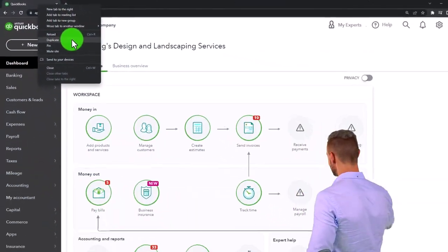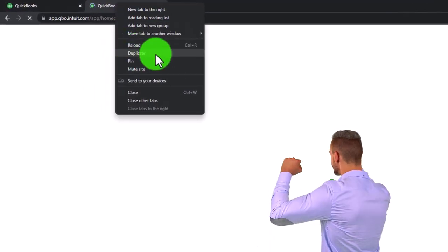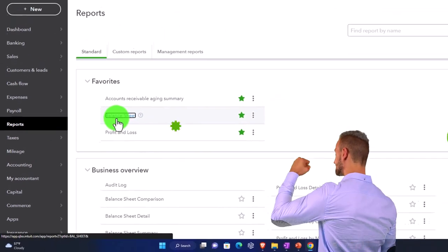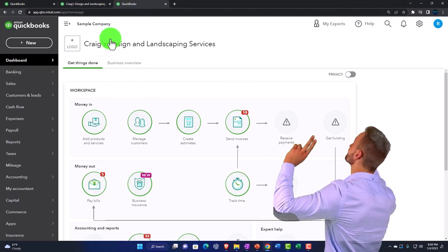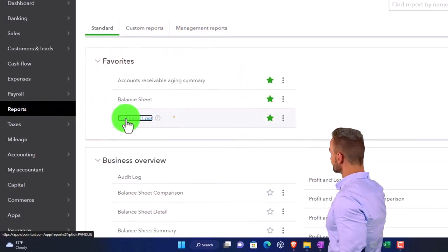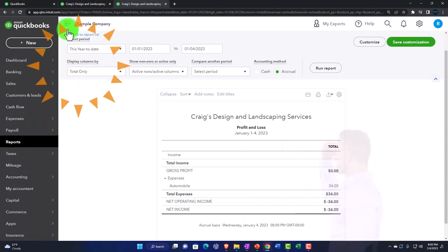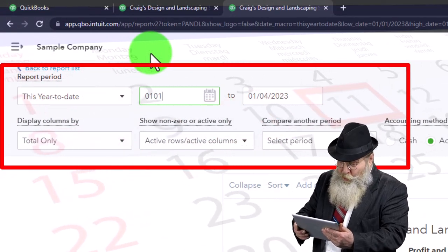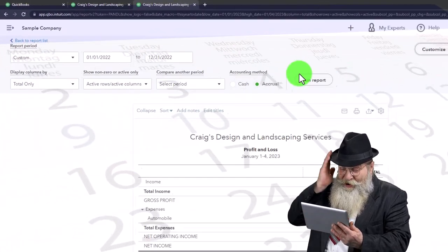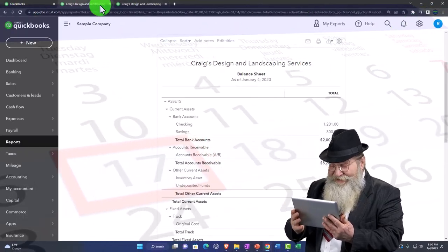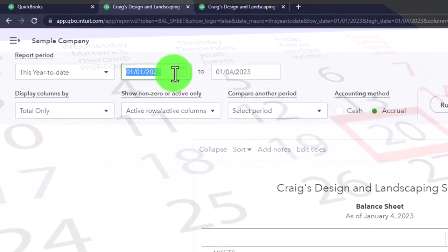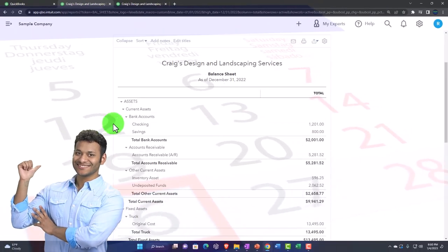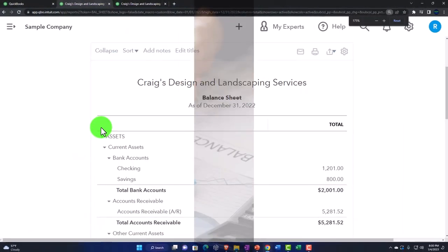Right-click on the tab up top to duplicate it - we do this every time. Going to the middle tab, reports on the left, we're going to open up the balance sheet like we do every time. Then go to the tab on the right, reports on the left, open up the profit and loss income statement. Close up the hamburger menu, change the date range from 01/01 to 12/31 and run it to refresh. Do the same for the middle tab.